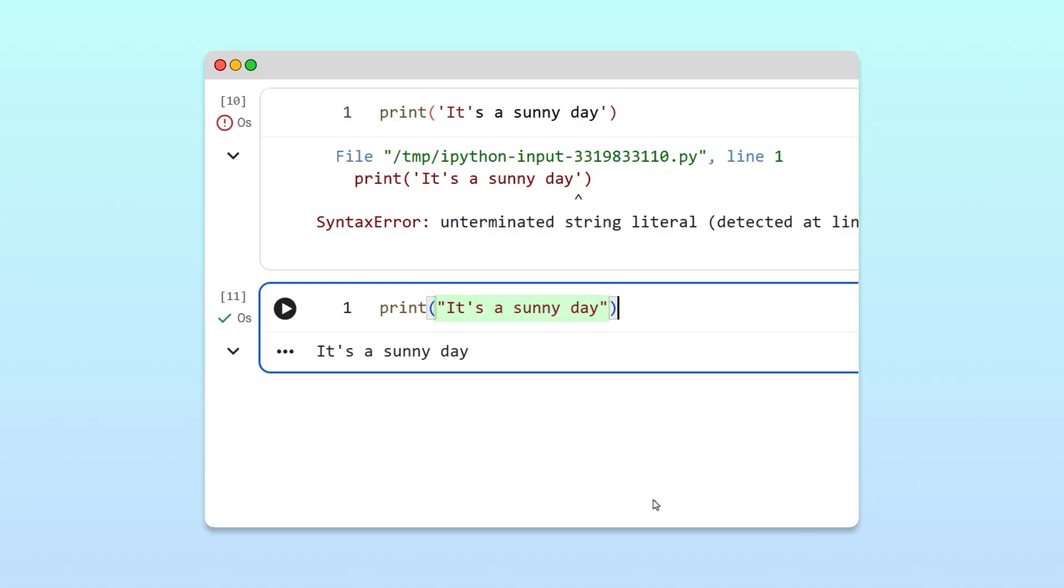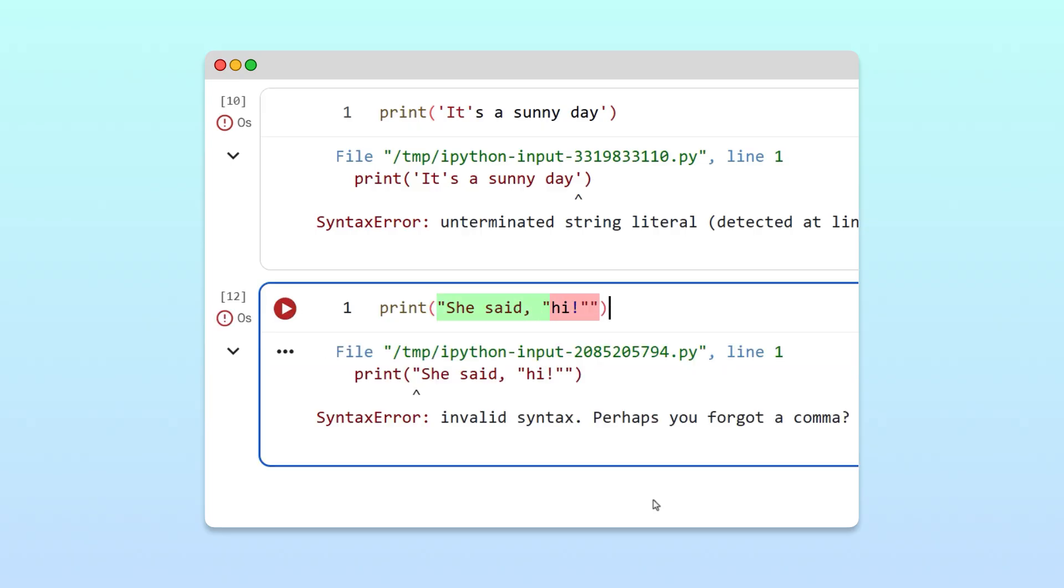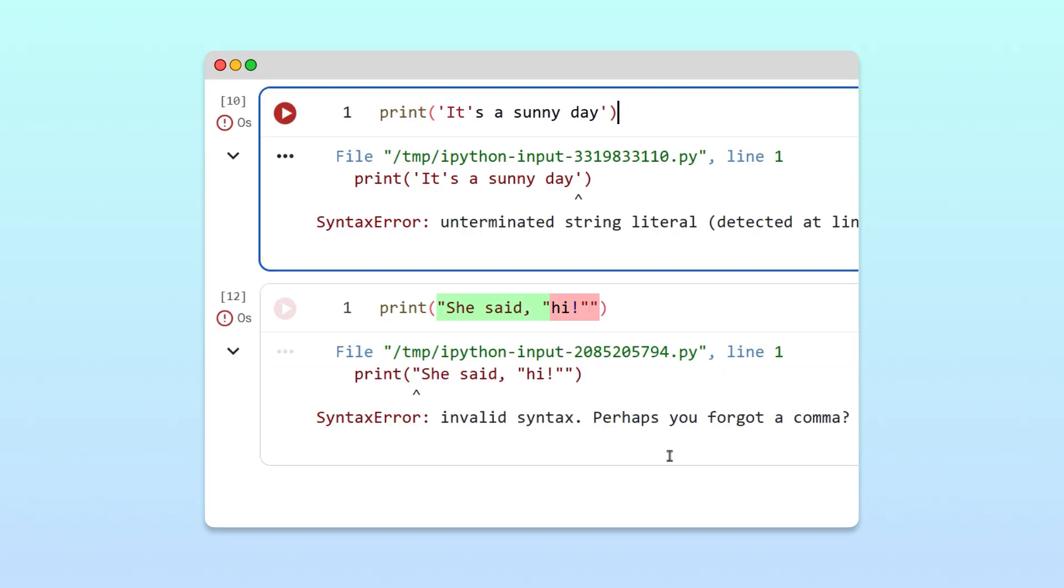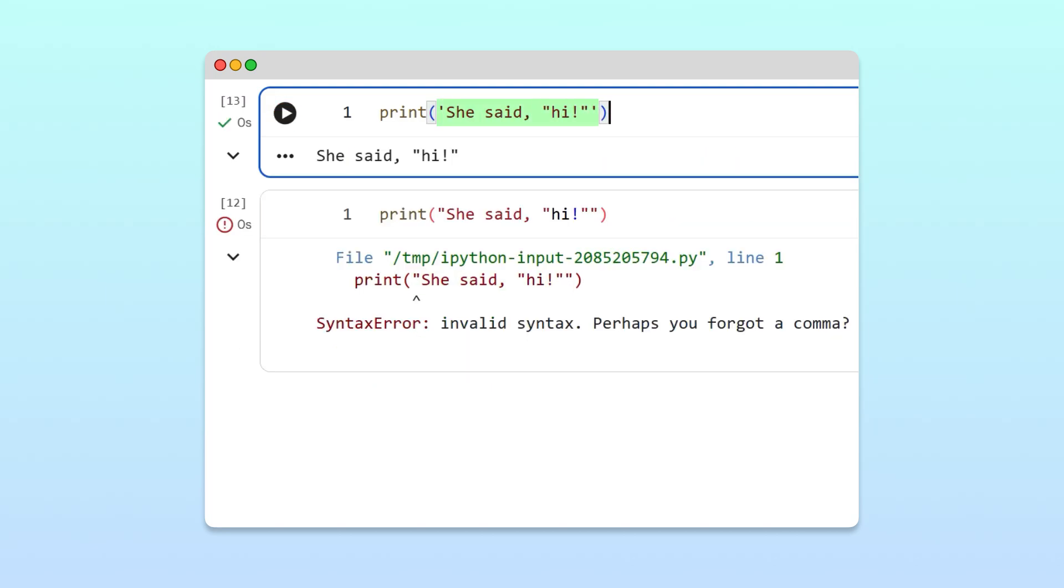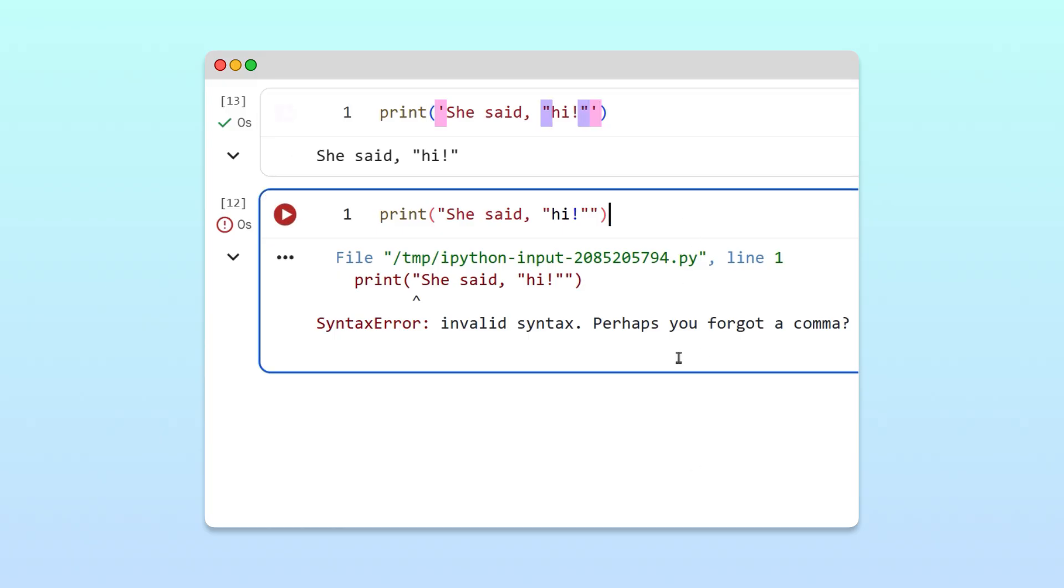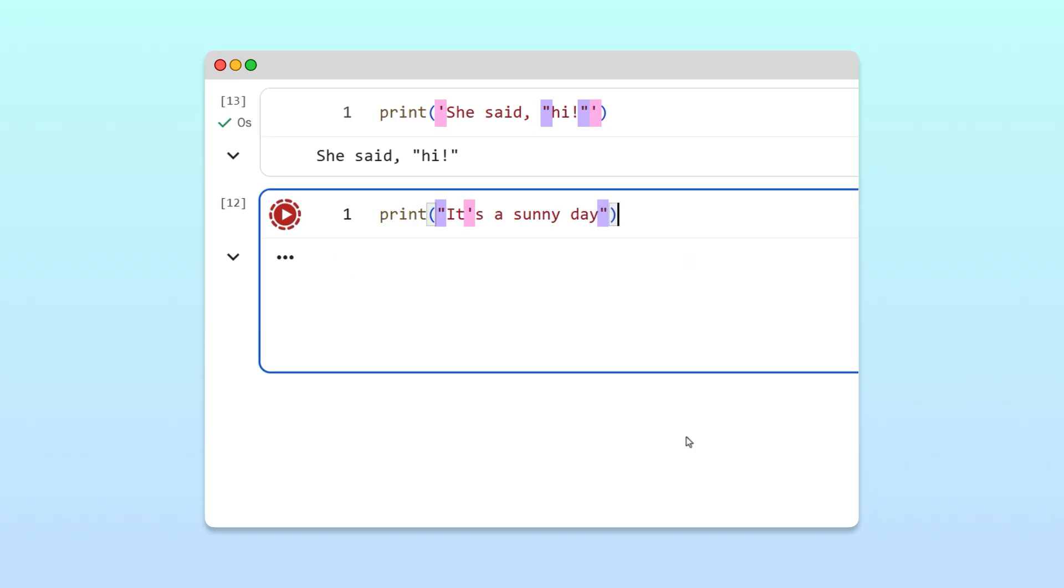Similarly, if your text includes double quotes, like, to represent what someone says, defining the string with double quotes will break it. Wrapping it in single quotes avoids that problem. So as a rule of thumb, use single quotes when your text contains double quotes. And use double quotes when your text contains single quotes. Beyond that, it's your choice.